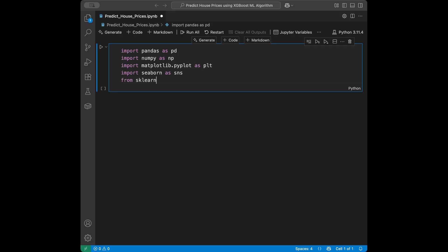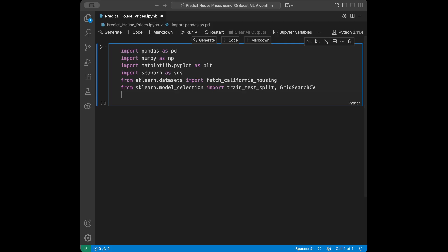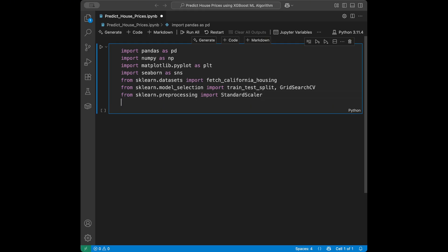Next I'm going to import scikit-learn utilities: from sklearn.datasets import fetch_california_housing, which is going to be our dataset for this tutorial. Then from sklearn.model_selection import train_test_split for splitting our data, and GridSearchCV for hyperparameter tuning. From sklearn.preprocessing import StandardScaler.